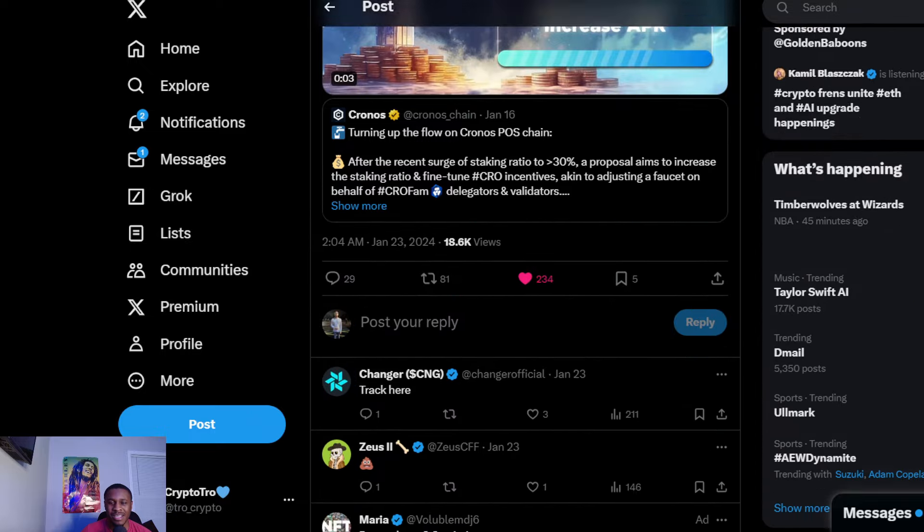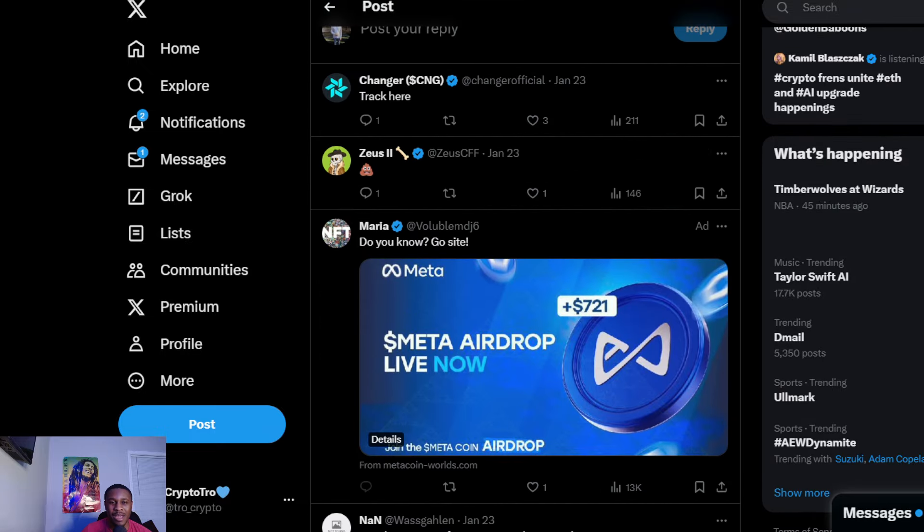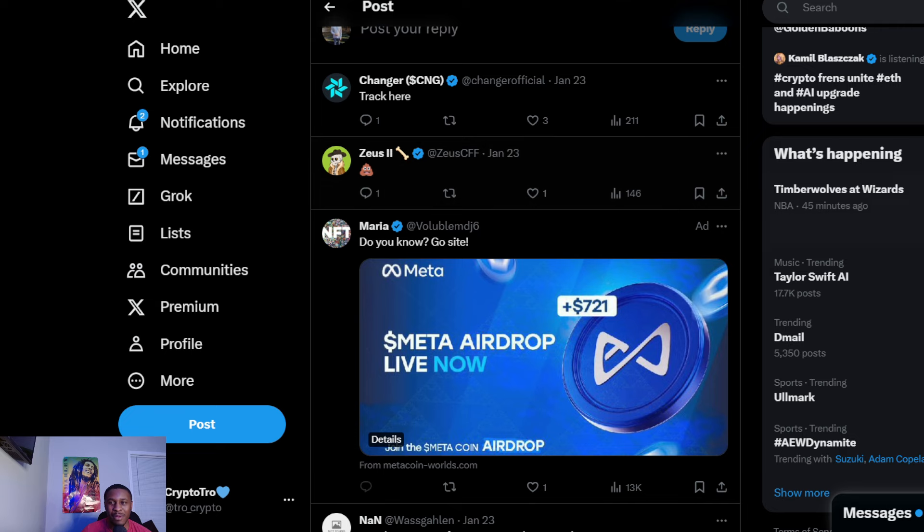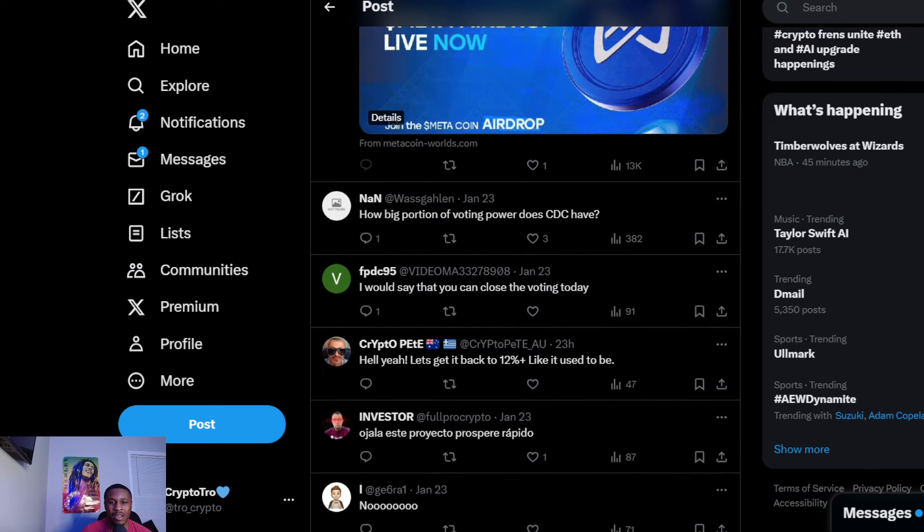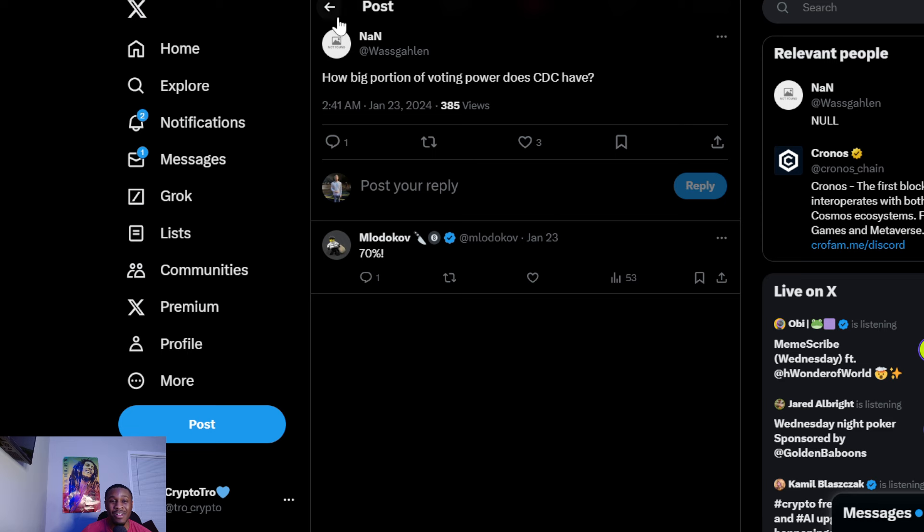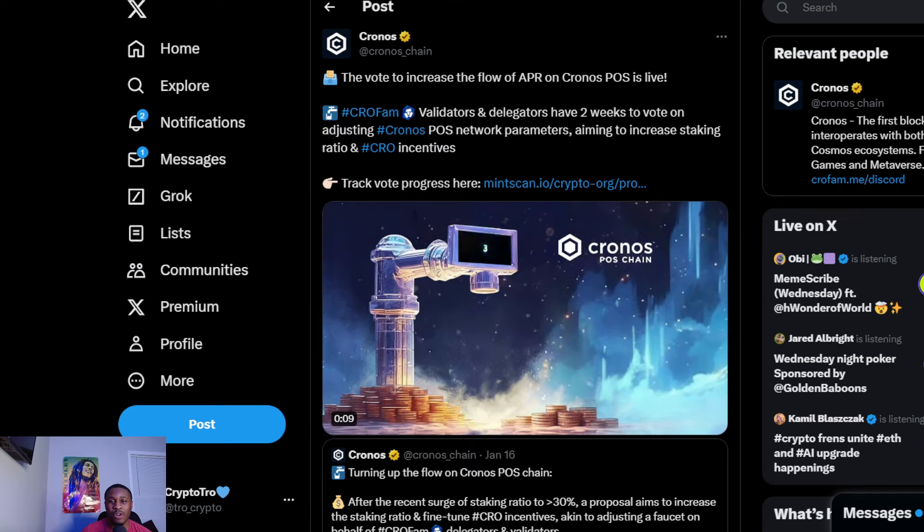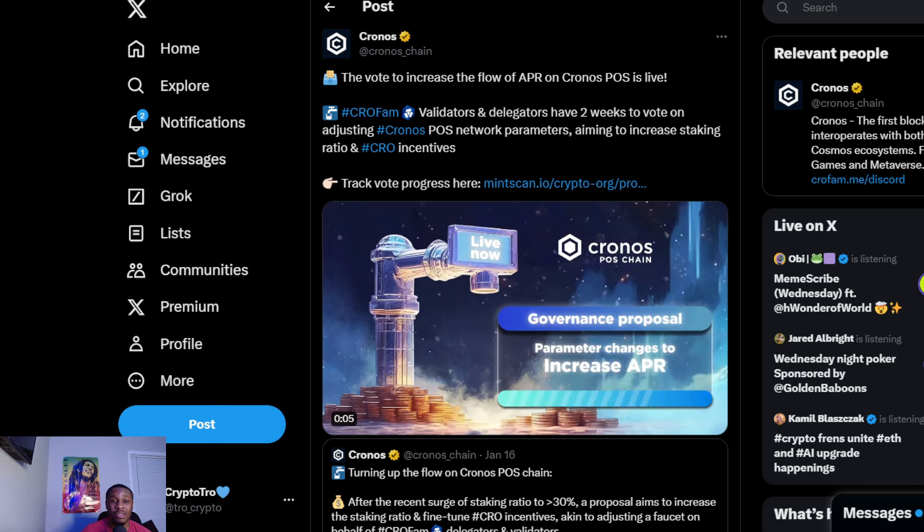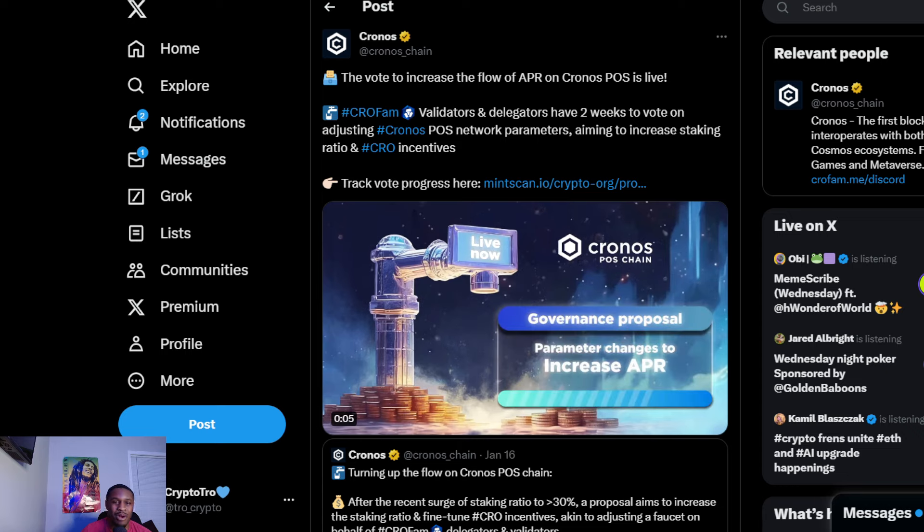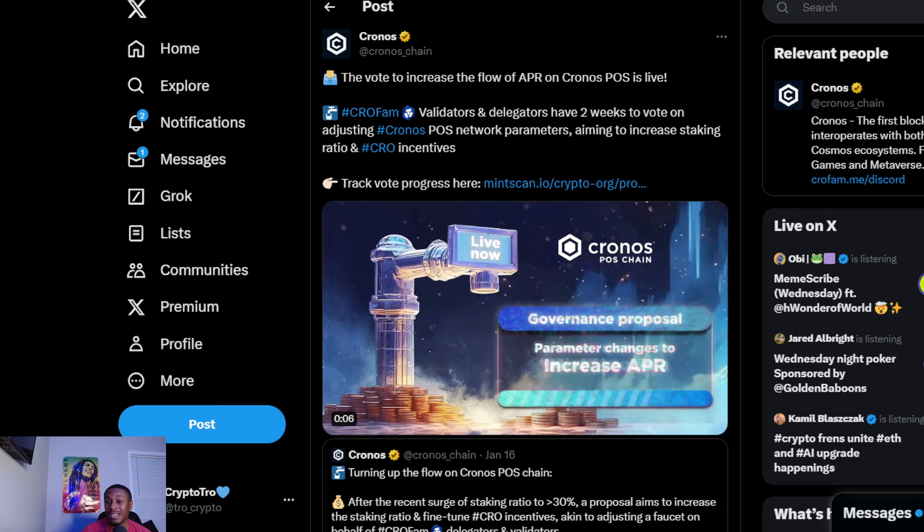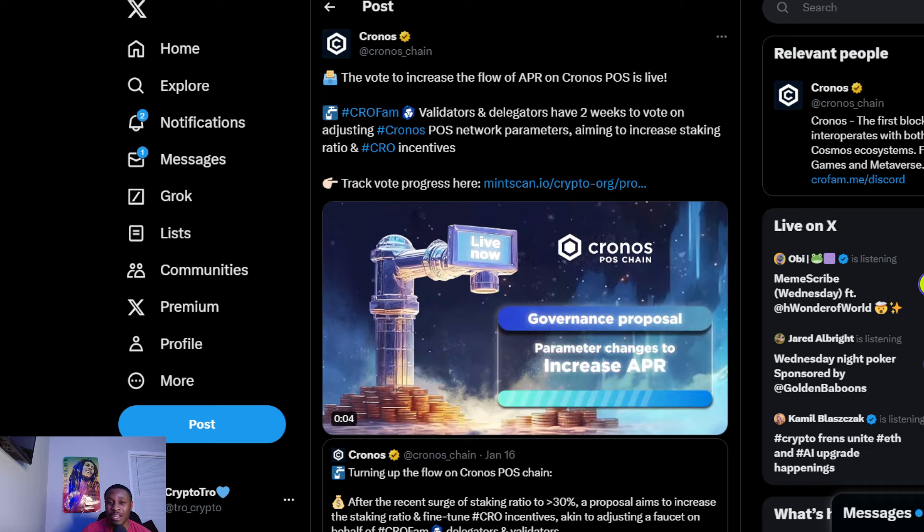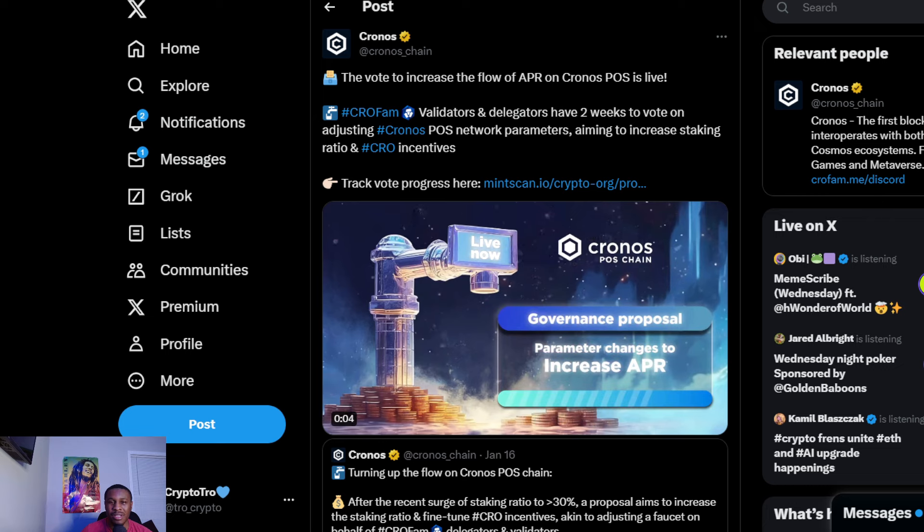Somebody asked how big of a portion does CDC have - it's 70% for Crypto.com as far as voting rights. They do have most of the voting, and I do believe on their side they really want to increase the APR. Me personally, I do think it's going to inflate, but at the same time people are getting more APR. It's kind of a love-hate relationship. I don't really know how to feel. I would like to cut down on the inflation though. I really don't care about the APRs if we can make it more scarce - then I do believe CRO will go up.